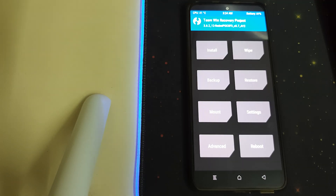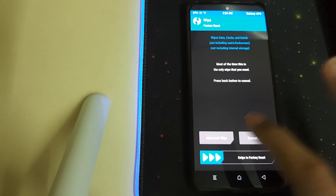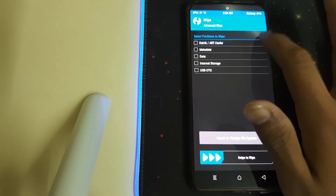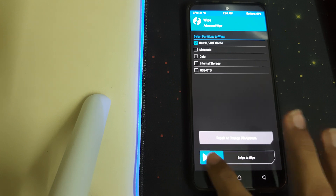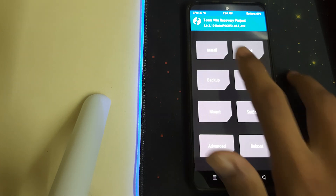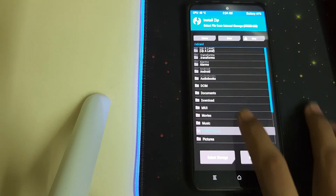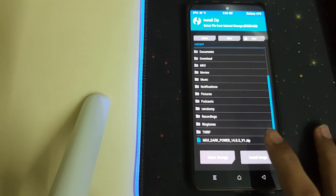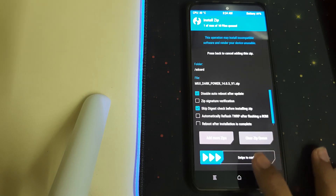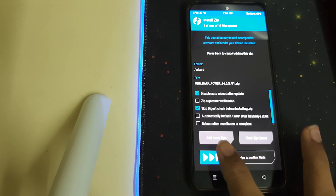Once the recovery has booted, head into Wipe, then Advanced Wipe, select the desired partitions, and swipe to wipe. Then go back, go to Install, click on the MIUI Dark Power ROM ZIP, and swipe to install.